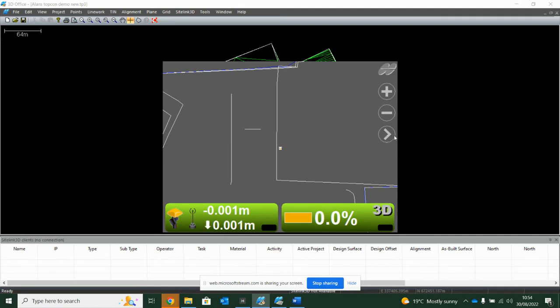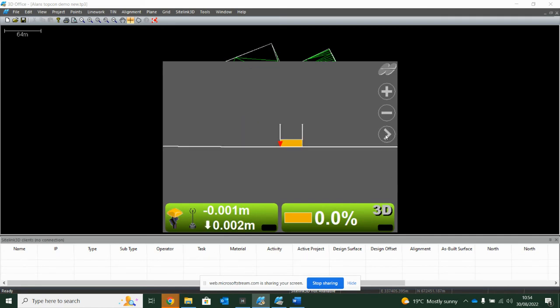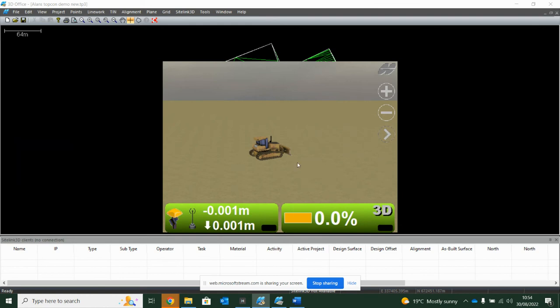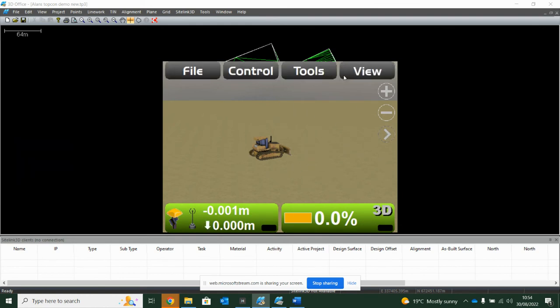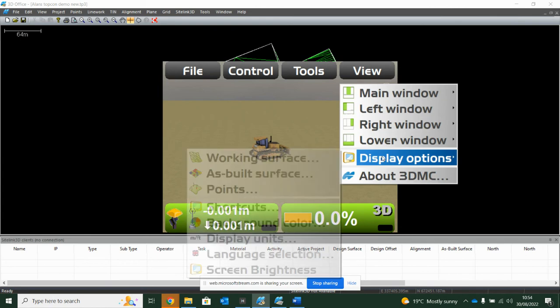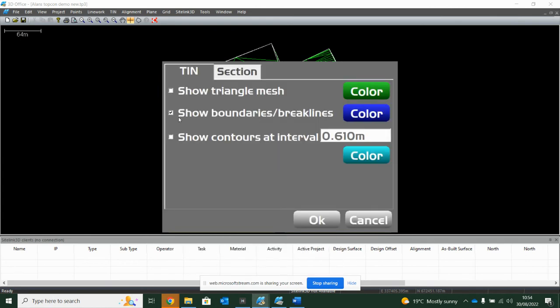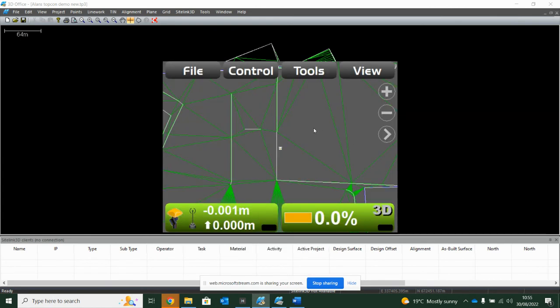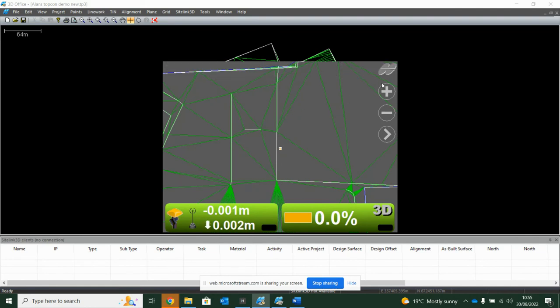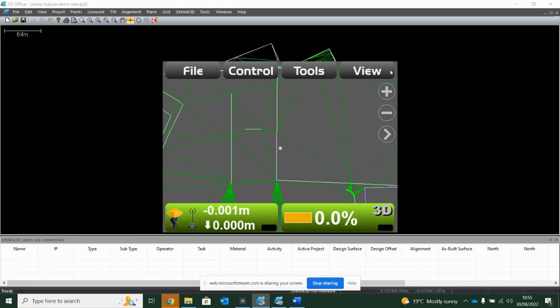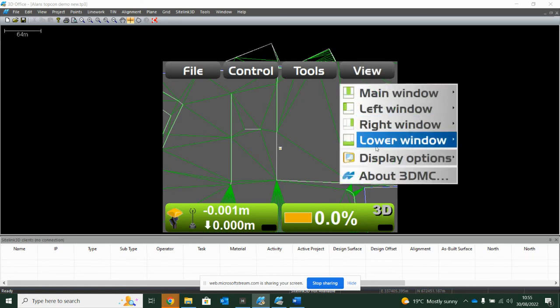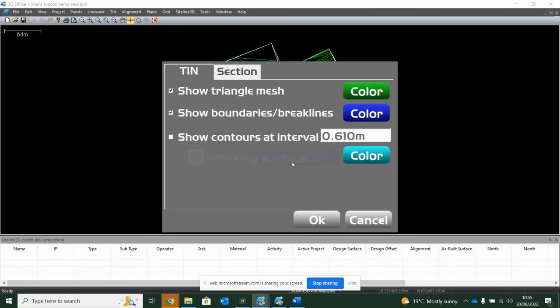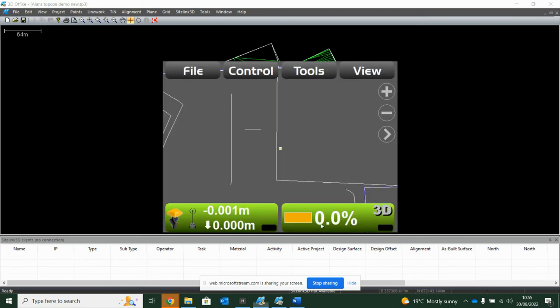This right arrow here will take you through different views. A lot of time when you import drawings into this software, it comes in like this with all these triangles, which can be quite an eyesore for an operator. So it's nice to familiarize yourself with the view options. Going into view, display options, working surface, and then here you can turn your triangle off. Much cleaner.